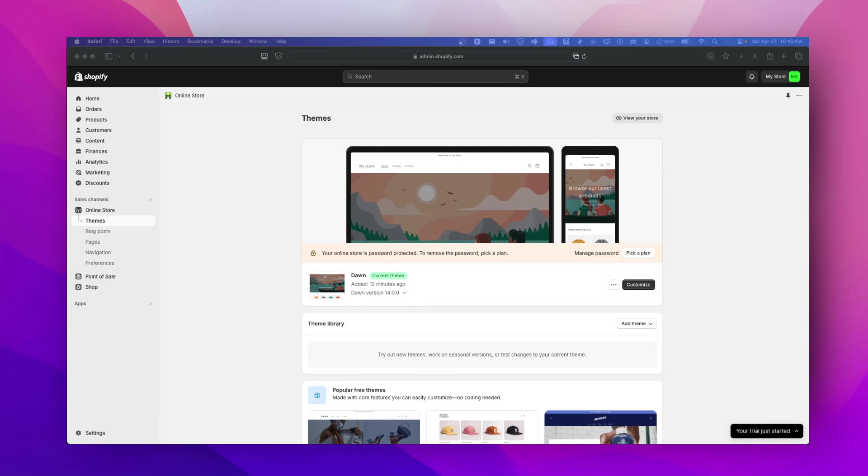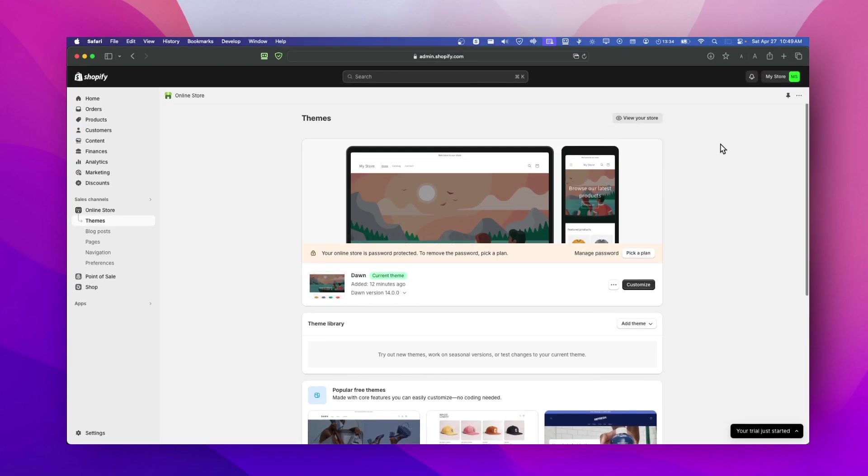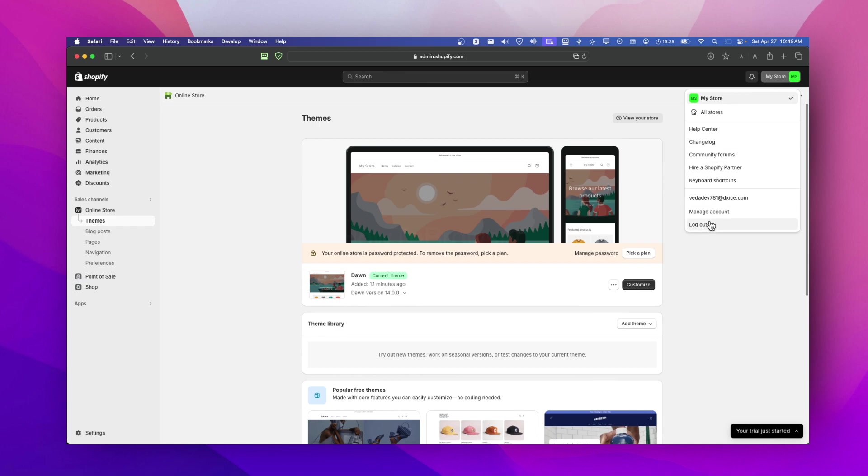If you want to fix Error 500 on Shopify, here's a quick fix. You're going to have to log into your store admin, so just log out. That's the first thing you're going to have to do - just log out.